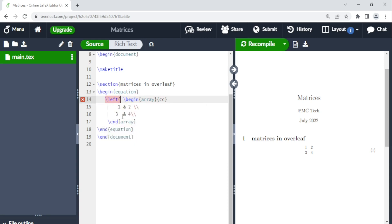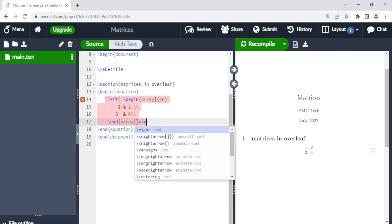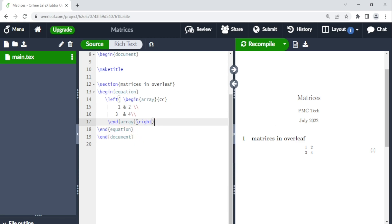So we are putting the regular brackets. And then even at the end of the array, you say backslash. So here now you'll say right. And then the brackets that you want to put. You recompile.